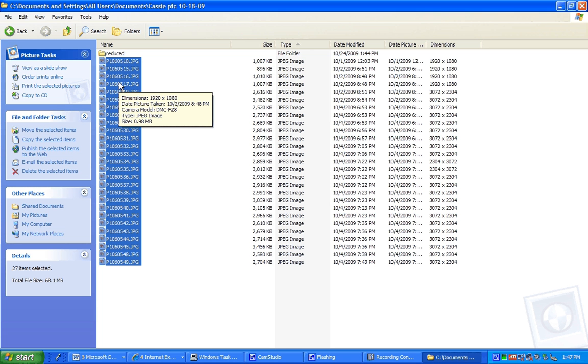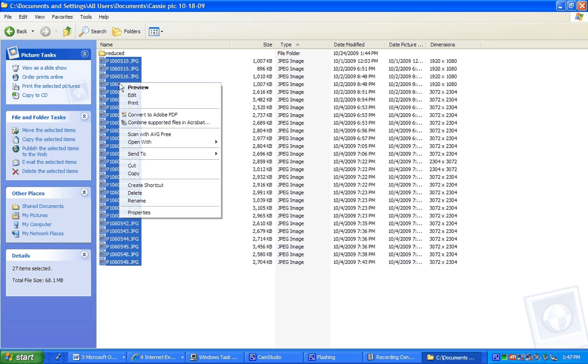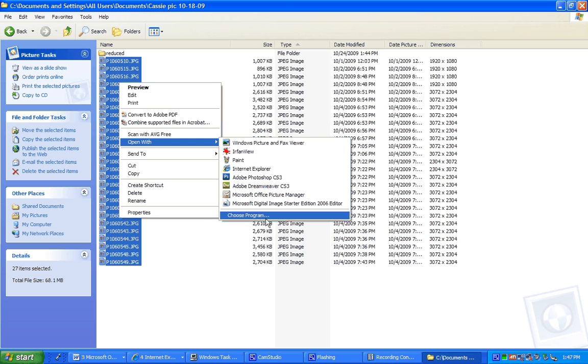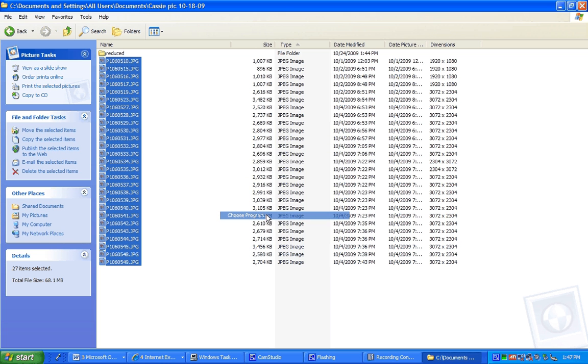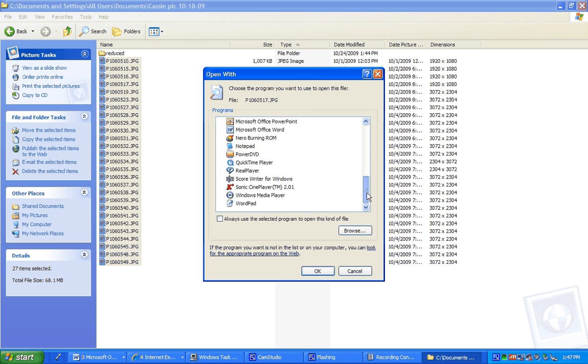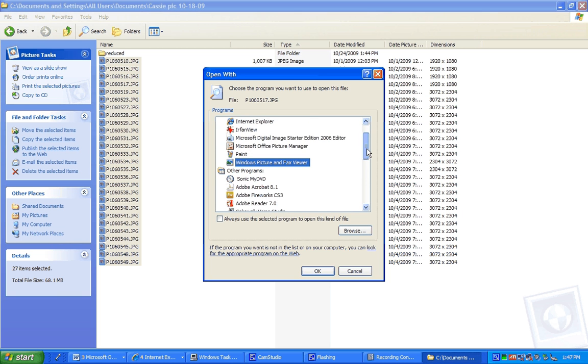And click right and hit open with IrfanView. Now if you don't see IrfanView there because you just installed it, you're going to have to go to choose program. And it may be down in the lower section. It probably won't be.